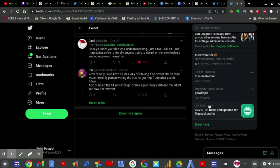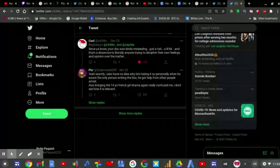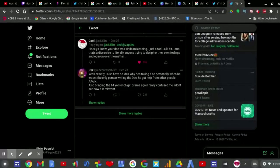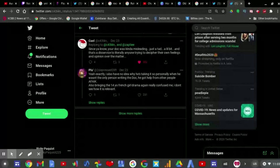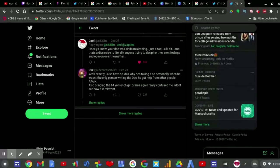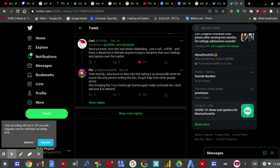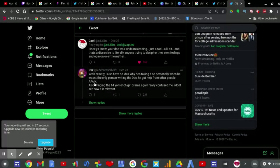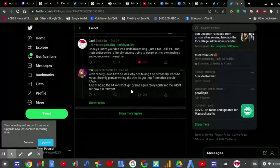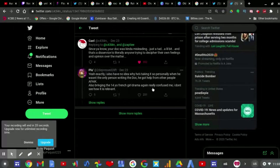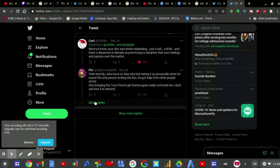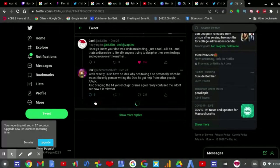And then, too depressed to live, tweeted in agreement. Yeah, exactly. I also have no idea why he's taking it so personally when he wasn't the only person writing the doc. He got help from other people. So, AFAIK, also bringing the 14-year-old French girl again really confused me. I don't see how it is relevant.